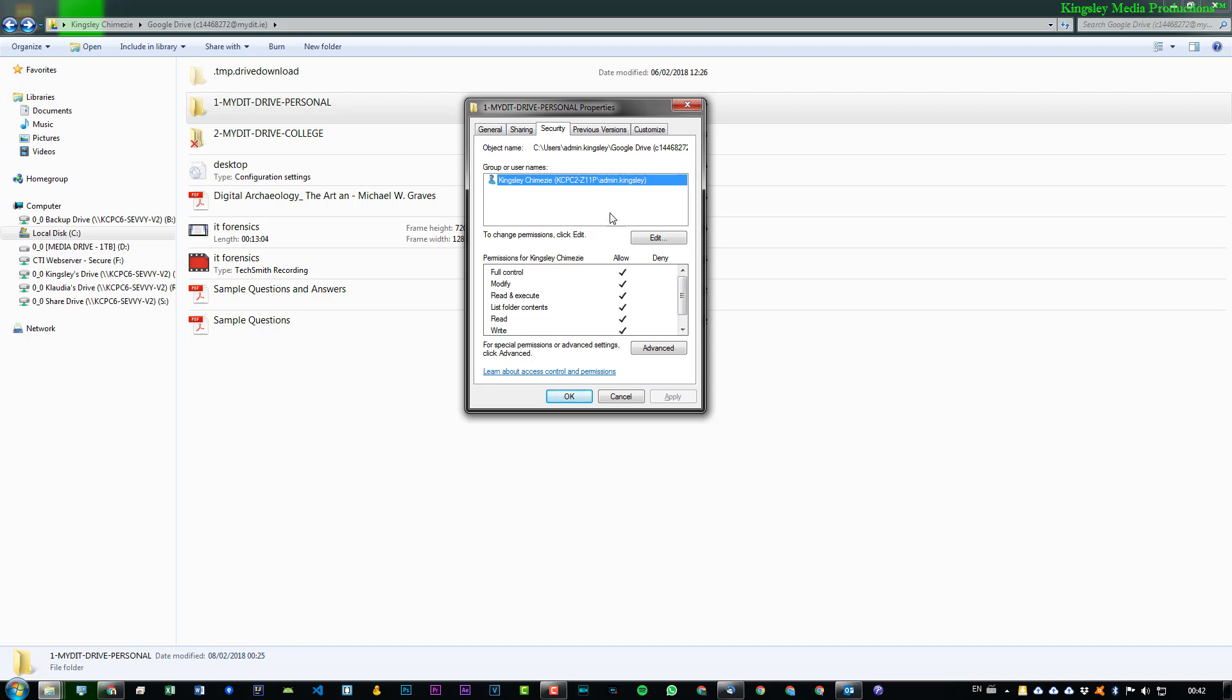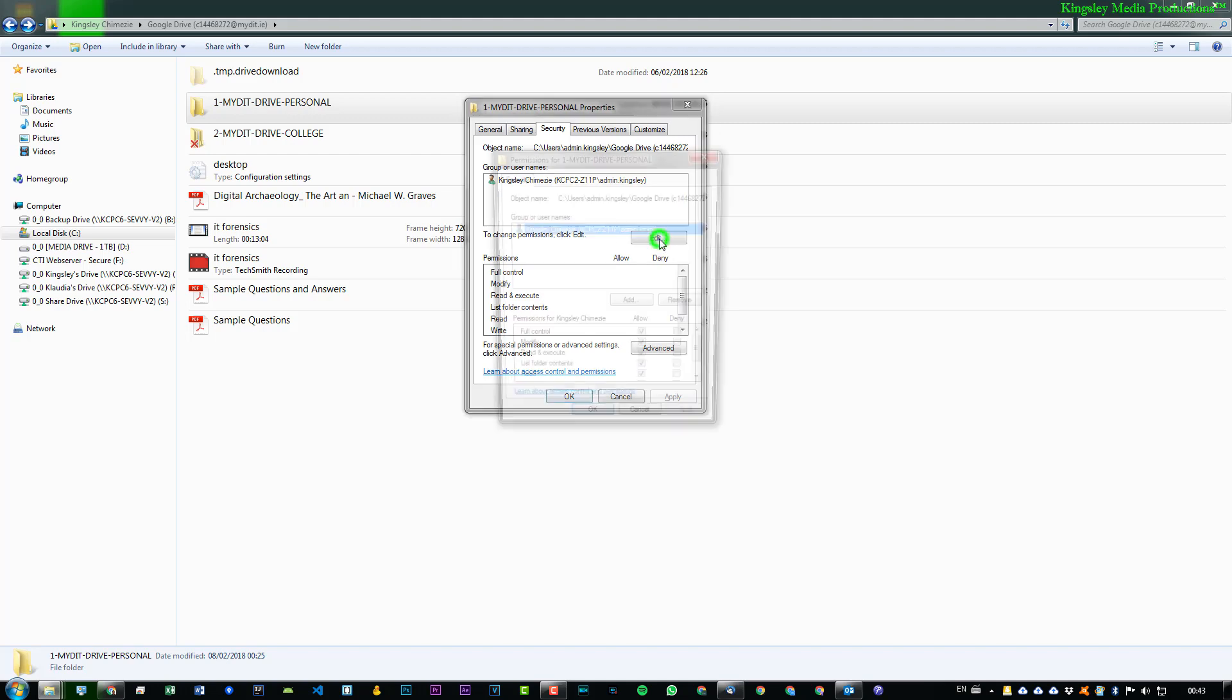Now, in order for us to resolve the searching issue, we simply need to add another user called System. Now, the System user is basically what brings all the system functionalities to a particular folder or file. And one of those functionalities is obviously searching for a file or a folder. So, to do it is very simple.